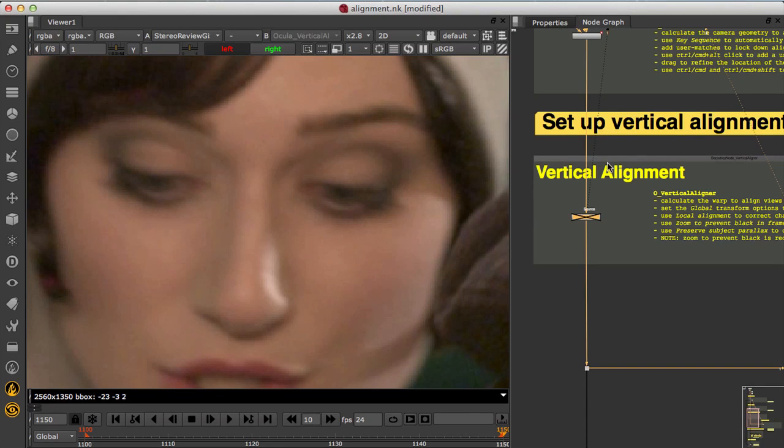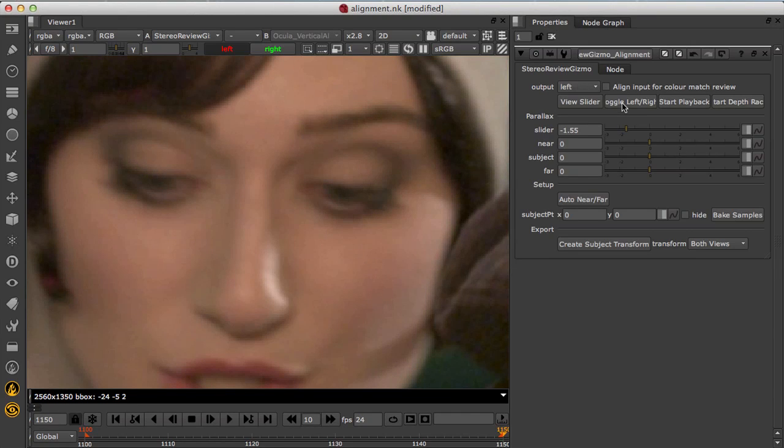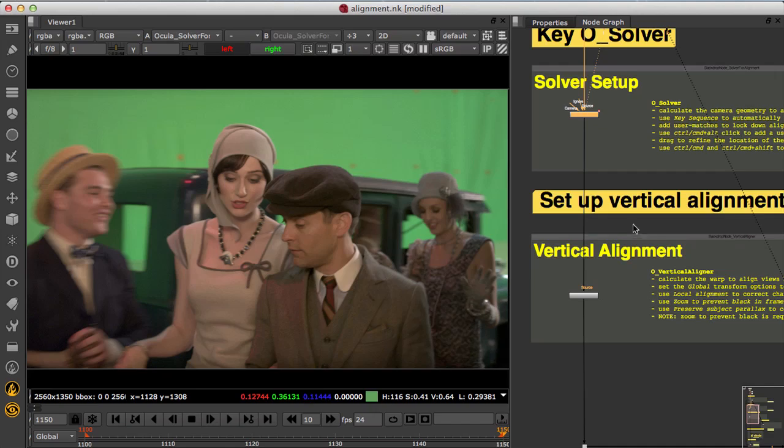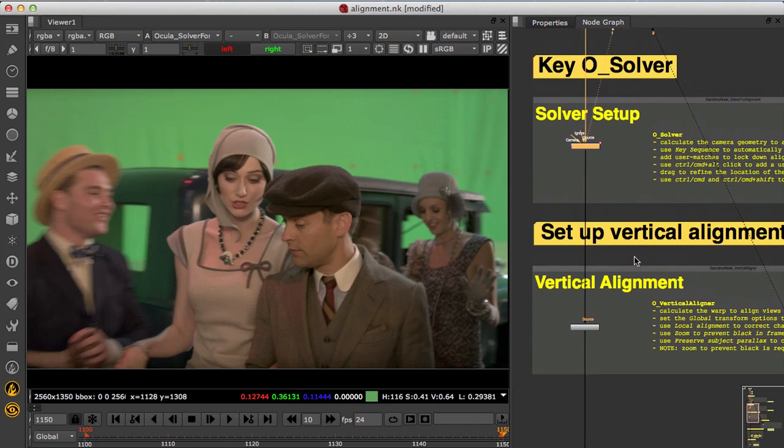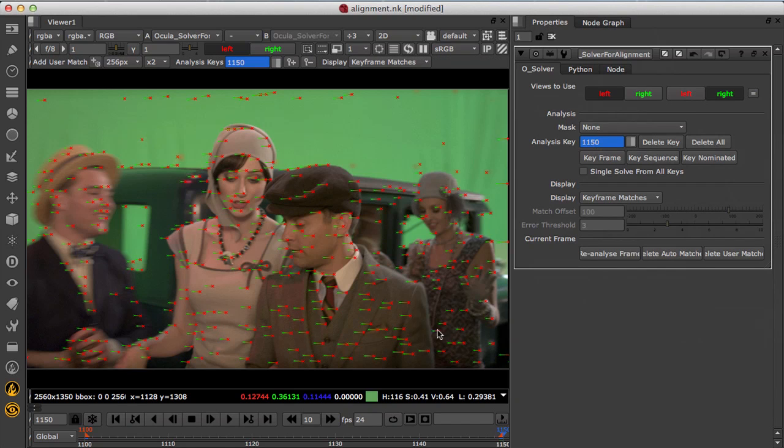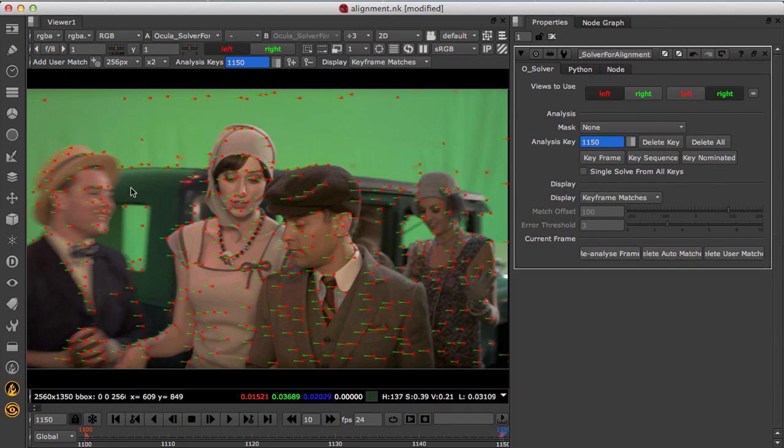Now at this stage we've automatically set up the alignments and this could have been done offline and loaded back up for review. If there are any issues you can go back into the solver node and add additional solver keys.